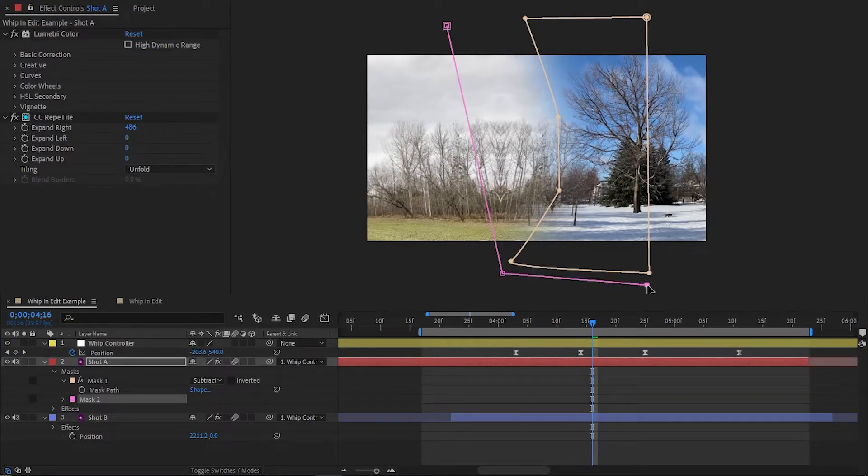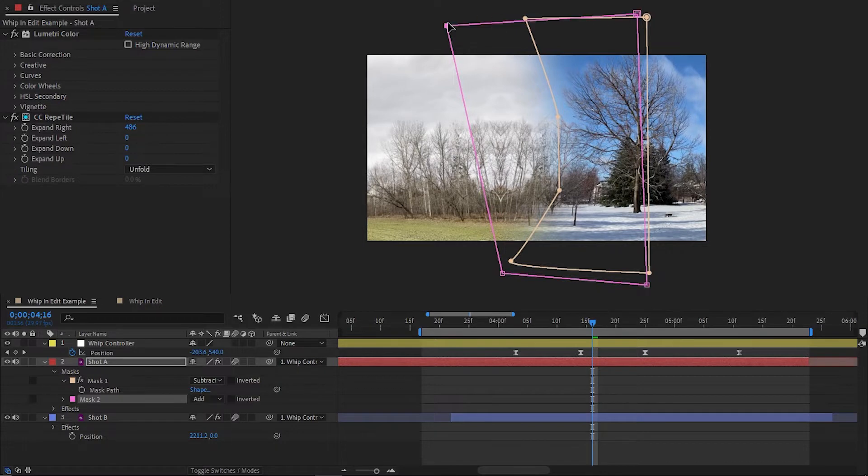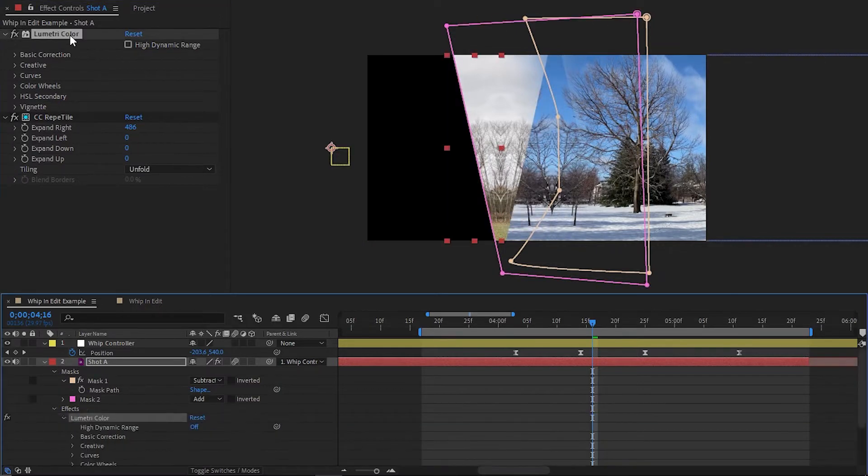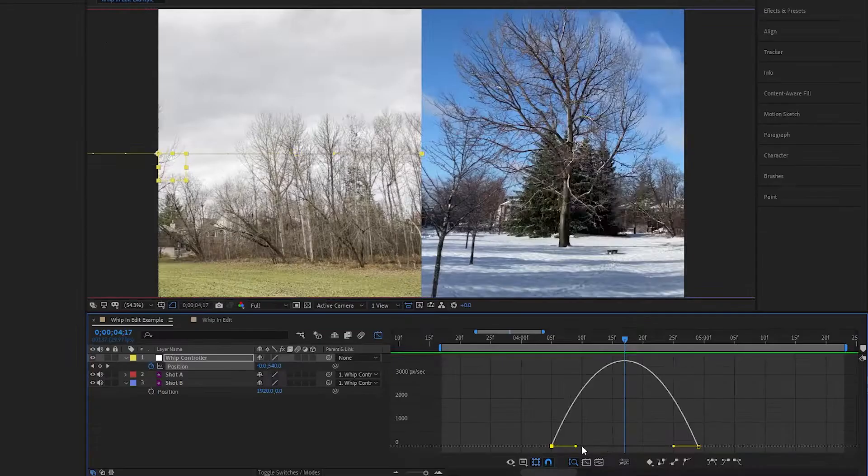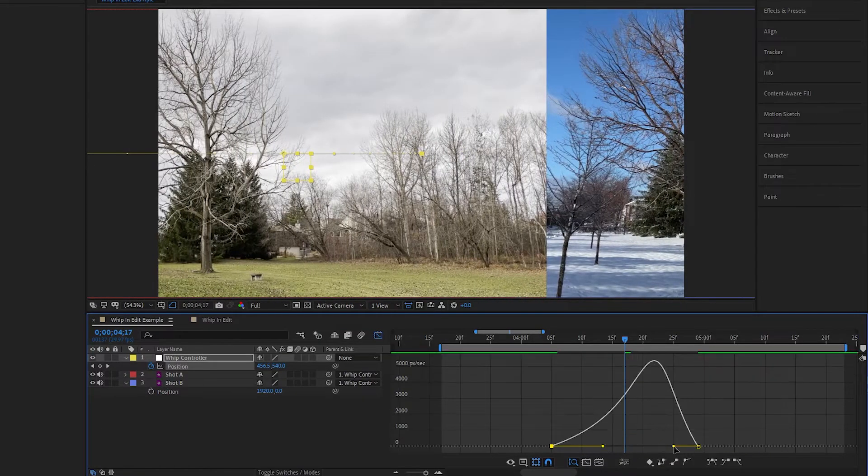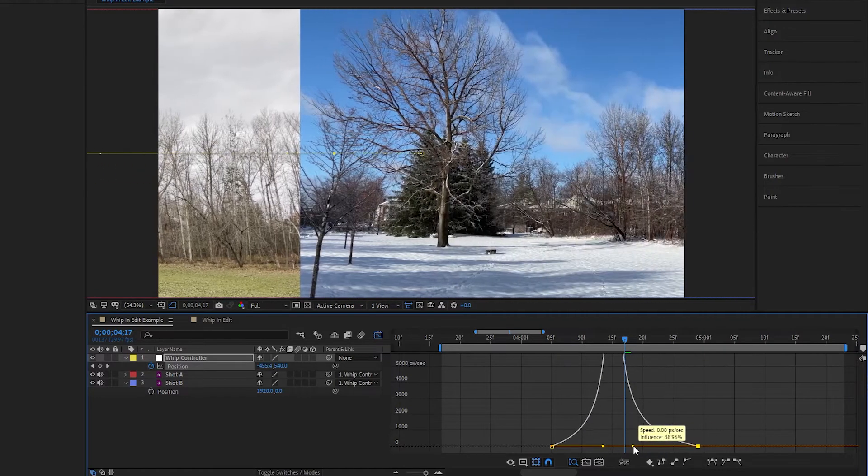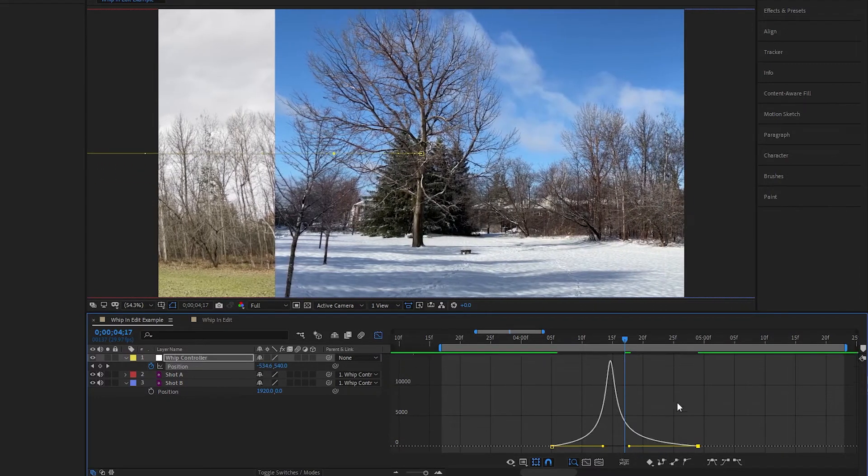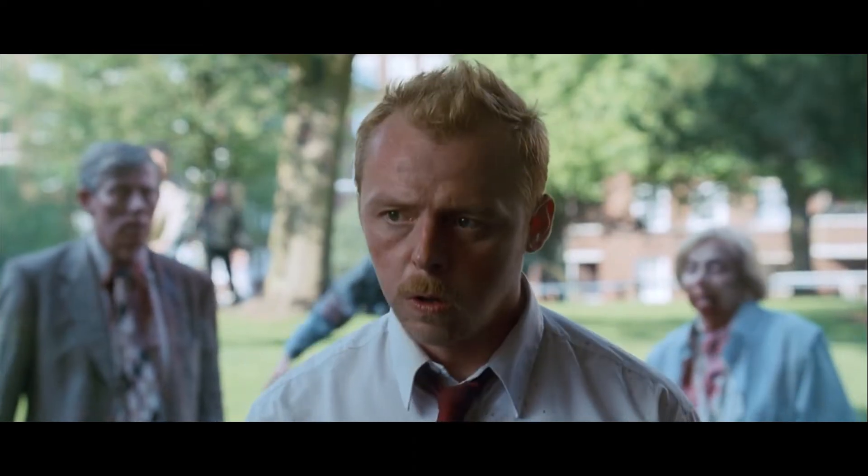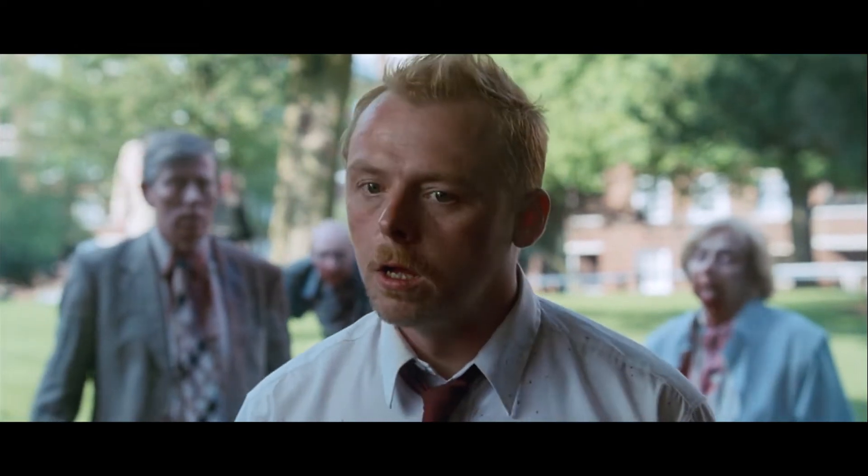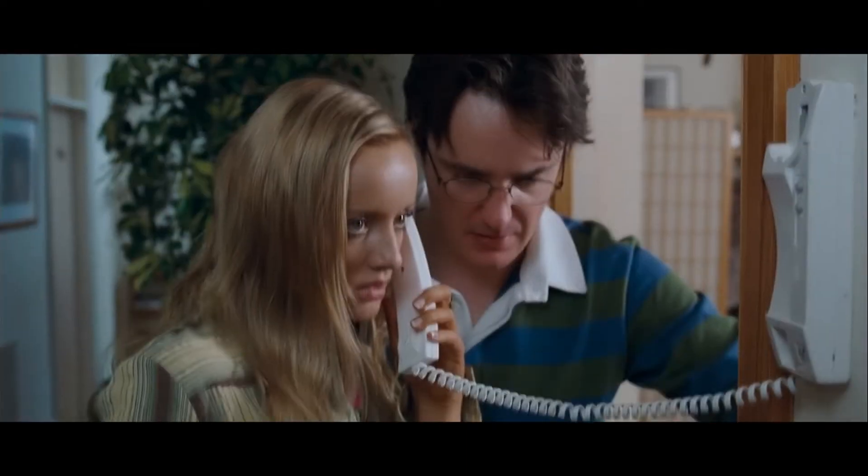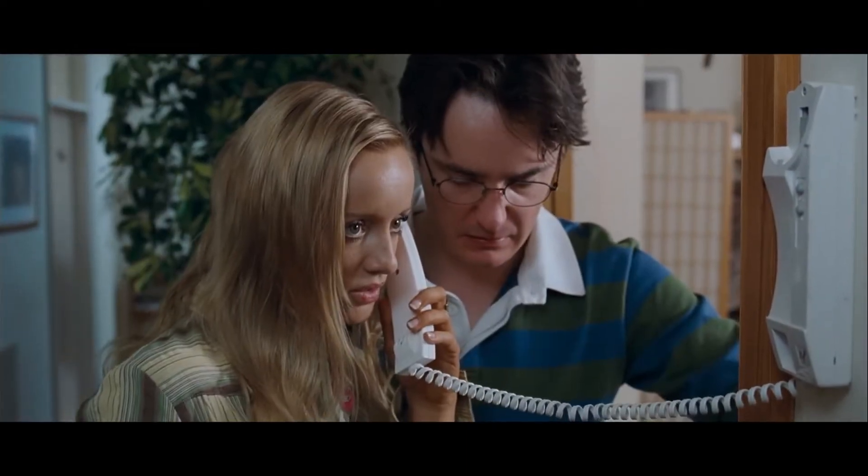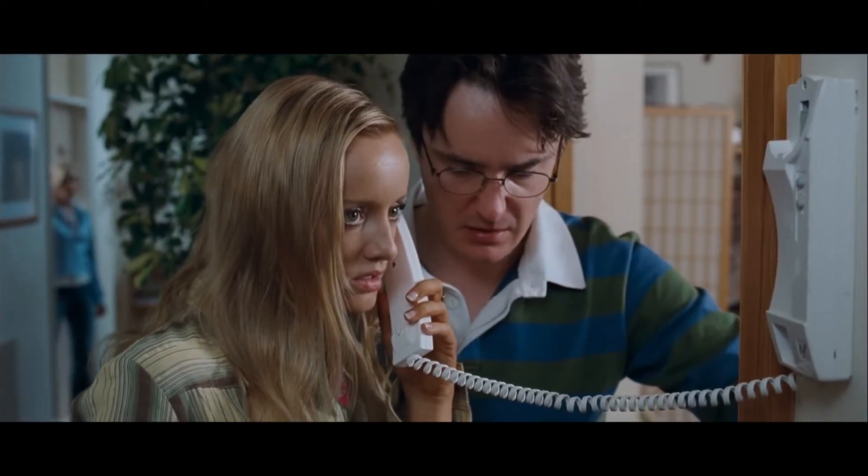Now, despite in-edit whips being a lot more work than in-camera whips, they have a pretty strong advantage. When we do it all in edit, we have exact control of when we want to whip so that our scenes before and after can flow perfectly. Meanwhile, if we do the whip pan in camera, we're more or less stuck with the timing of that whip that we performed with the camera.